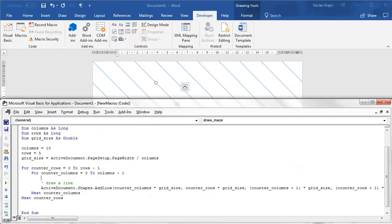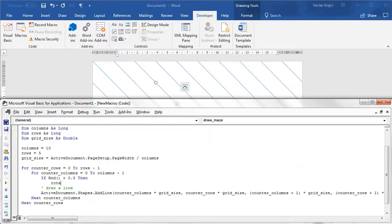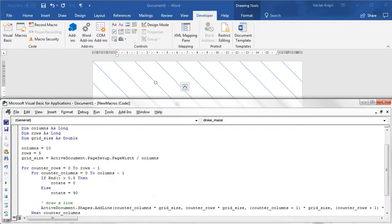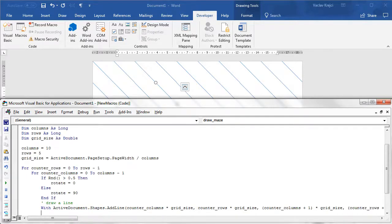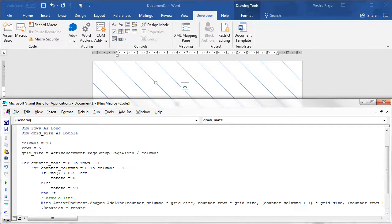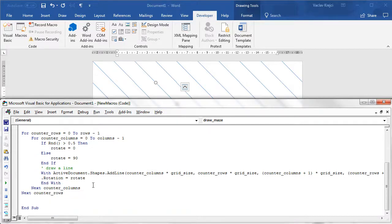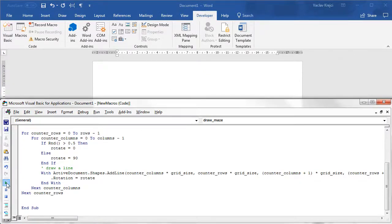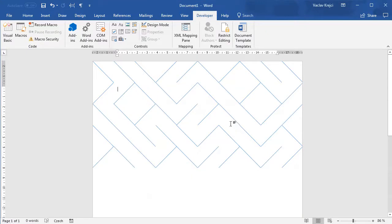We test the random function: if the random number is greater than 0.5, we set a variable rotate = 0; otherwise rotate = 90 degrees. Then using a With block on the line just drawn, we set .Rotation = rotate. Running this — after deleting everything first — we get exactly the maze-looking pattern.